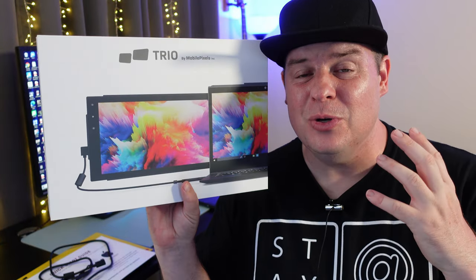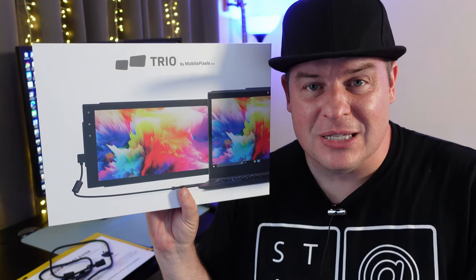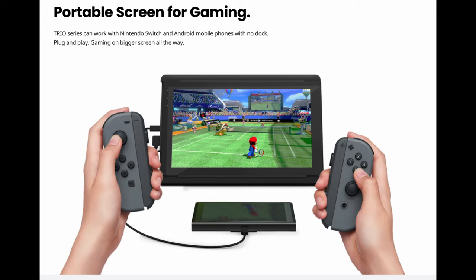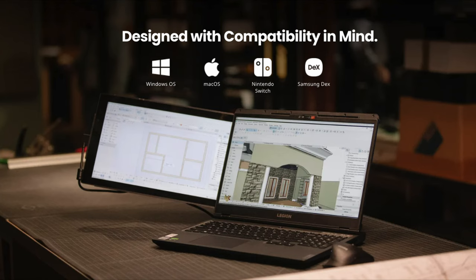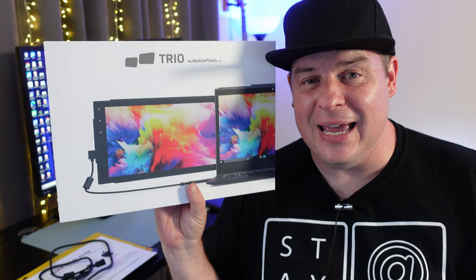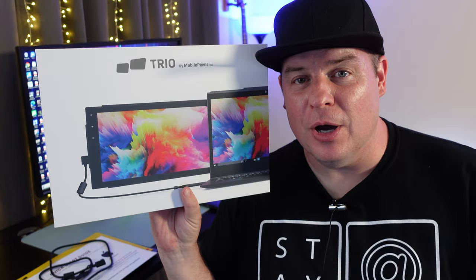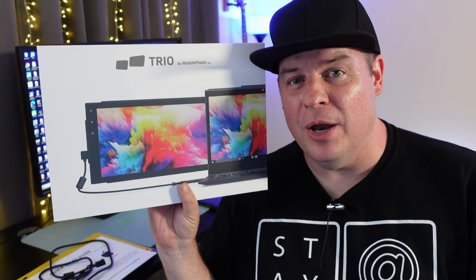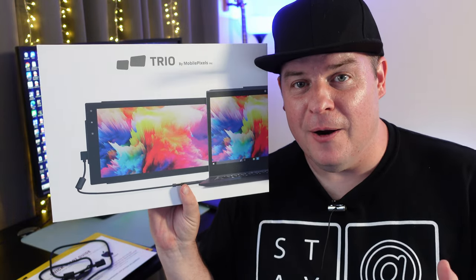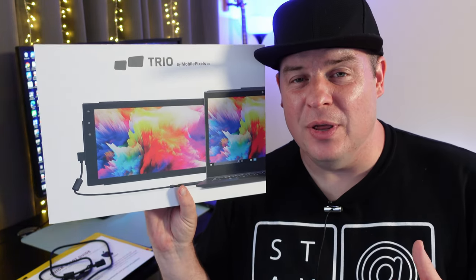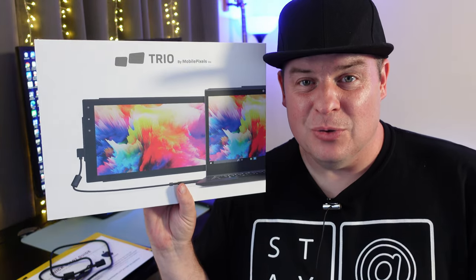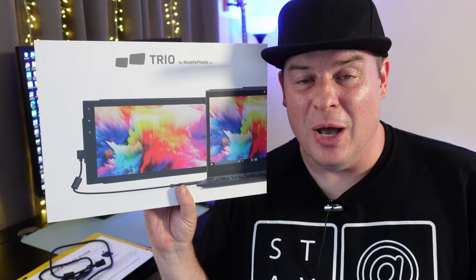You can also use it with gaming systems such as a Nintendo Switch or an Android tablet—really anything that has USB-C, even an iPad Pro. But specifically, we're going to use it today with the MacBook M1 Air, and then we'll also try it with the iPad Pro so I can show you that as well.